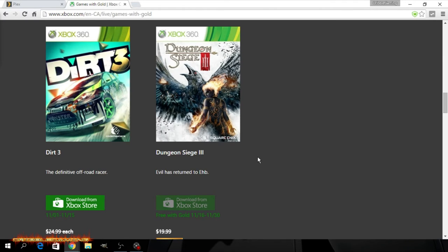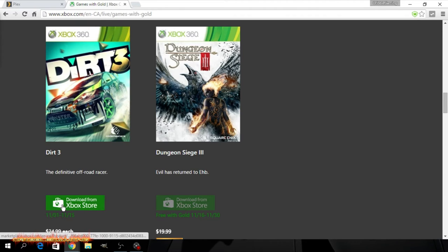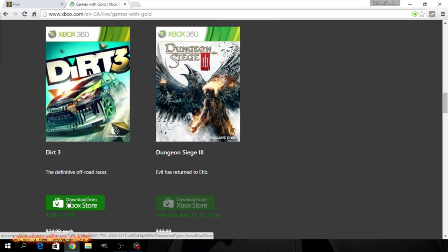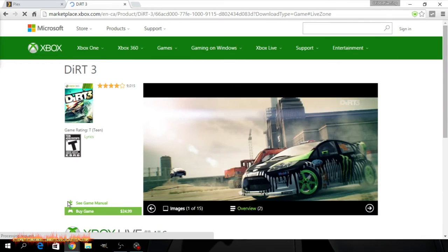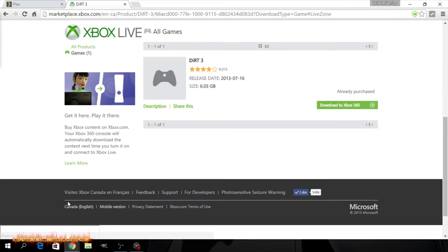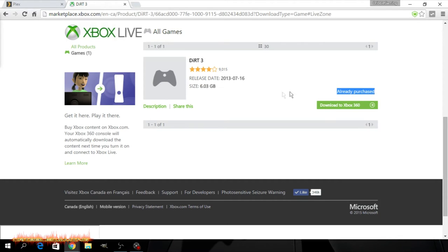Dungeon Siege 3 which is not yet available. And then you got Dirt 3 which again if you don't have a 360 and you want this game this is another way you can do it. You can even go on the website and check out what games are also available for backwards compatibility. As you can see I have already purchased this game because I wanted to get a head start on it for you guys.